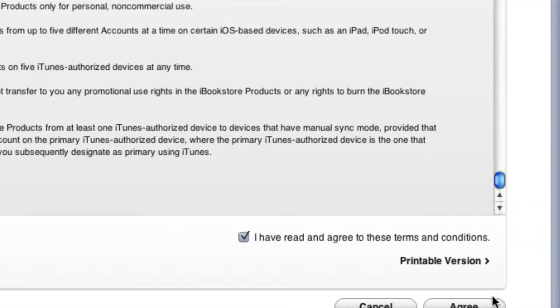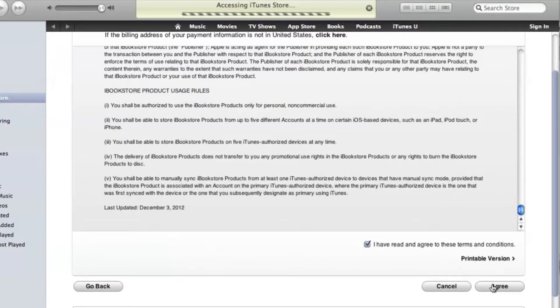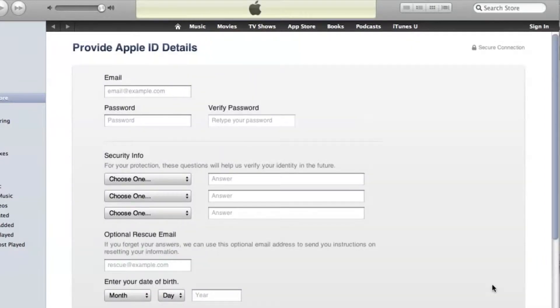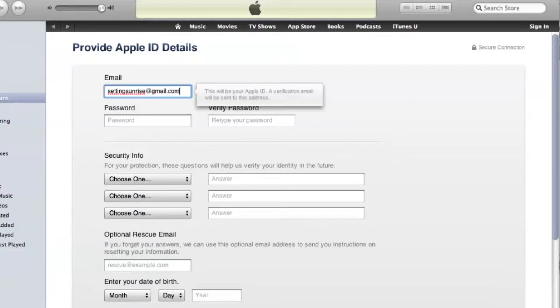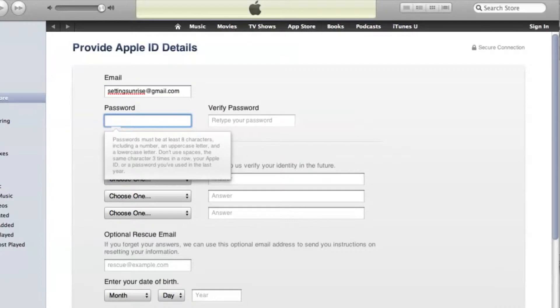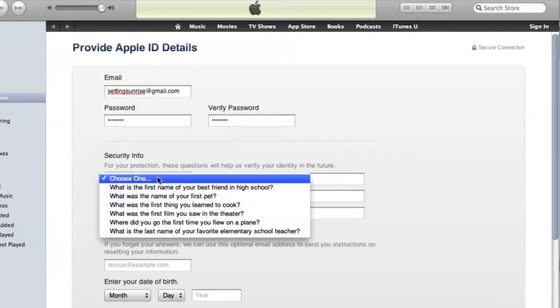From here we can basically enter in all your information like your email that you want to use, then a password, and then some security info.